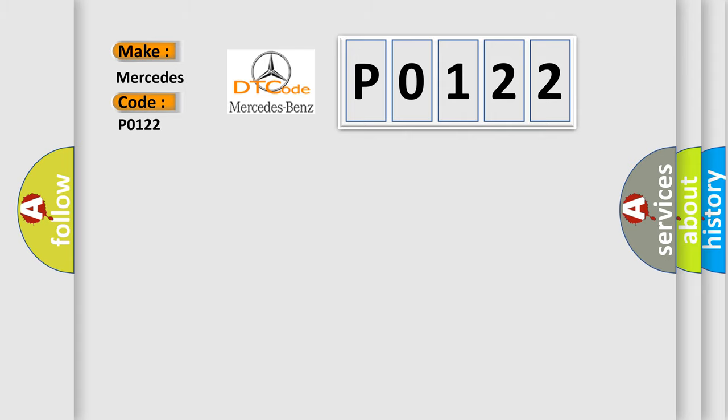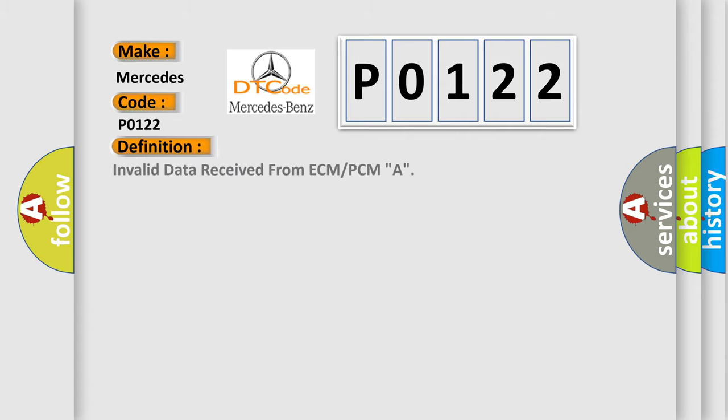The basic definition is: Invalid data received from ECM or PCMA.